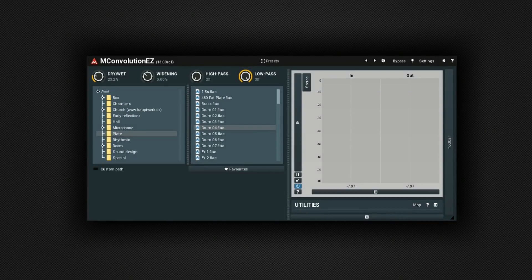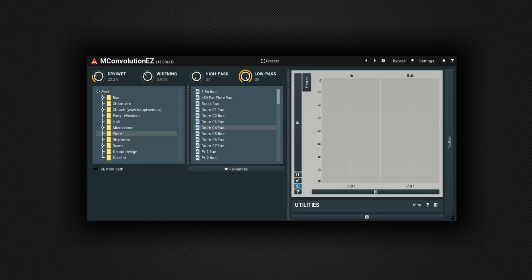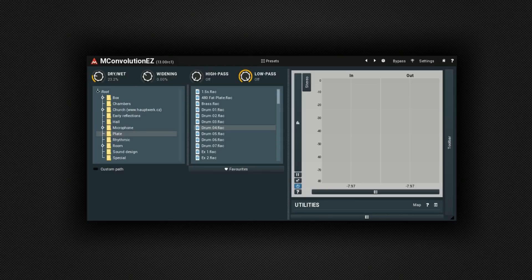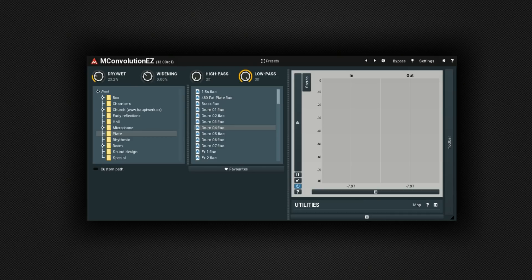Five. So coming in at number five is the M Convolution EZ Reverb. Now you've probably got a reverb in your DAW already, but you might not have a convolution reverb. What is a convolution reverb? Well, convolution reverbs essentially record and process the reverb behavior which is unique to a real acoustic space. Then you can apply that to your actual recording. Now, if that still doesn't make sense to you, don't worry. You can just have a listen to how it sounds.